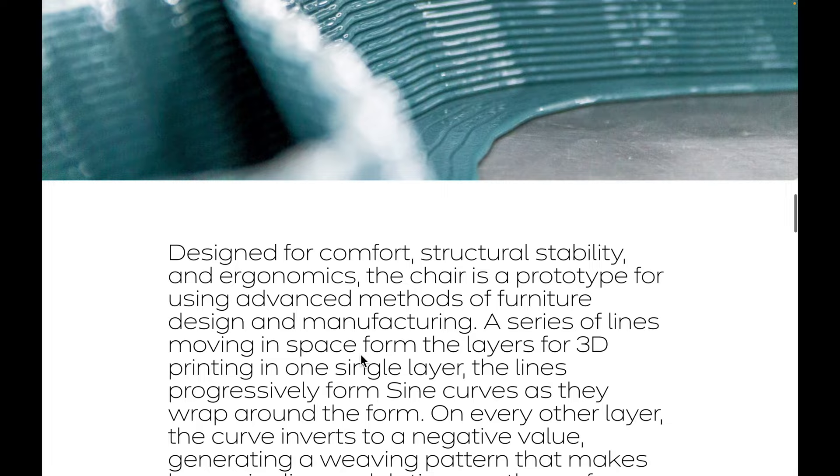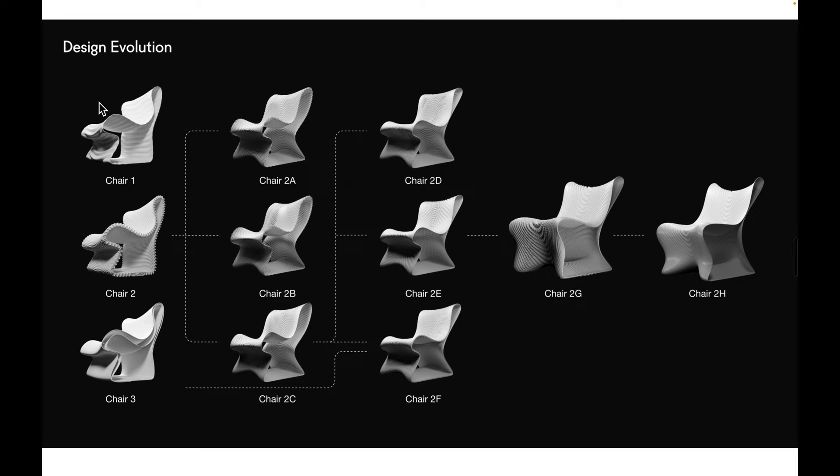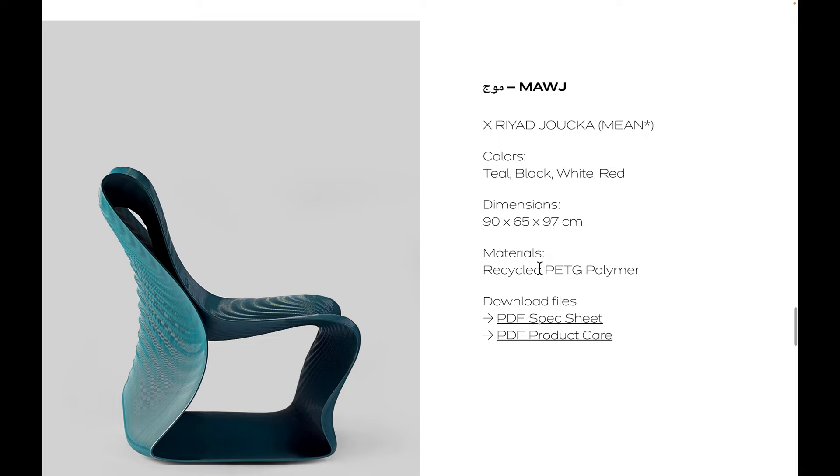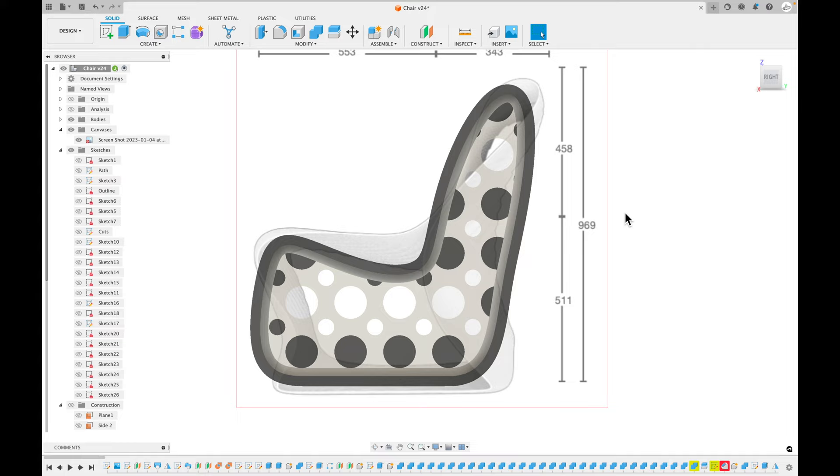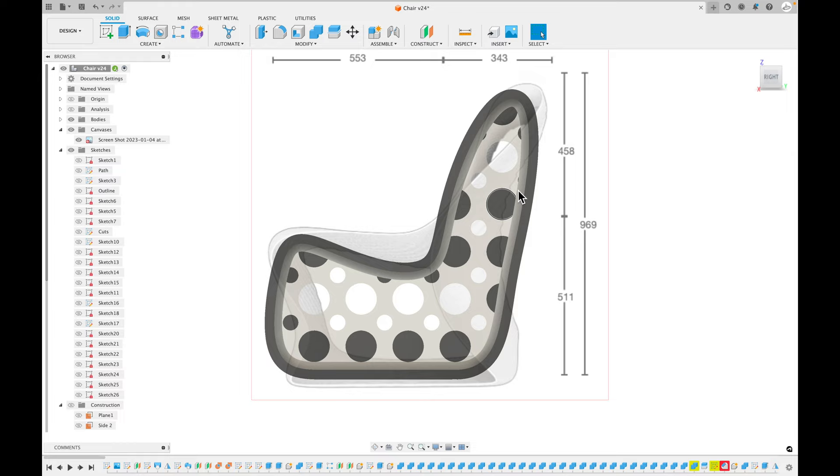And actually down here they have the variations they went through and then they have a downloadable spec sheet. So I downloaded that and then was able to import it into Fusion 360. You can see here is the outline to that chair. So that gave me a good reference point to start from when I was making mine.